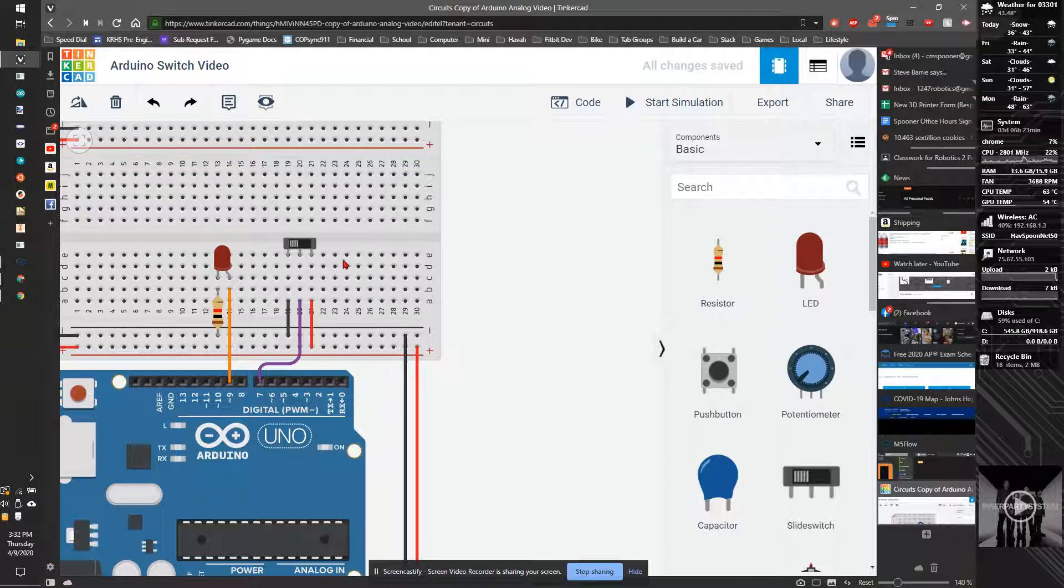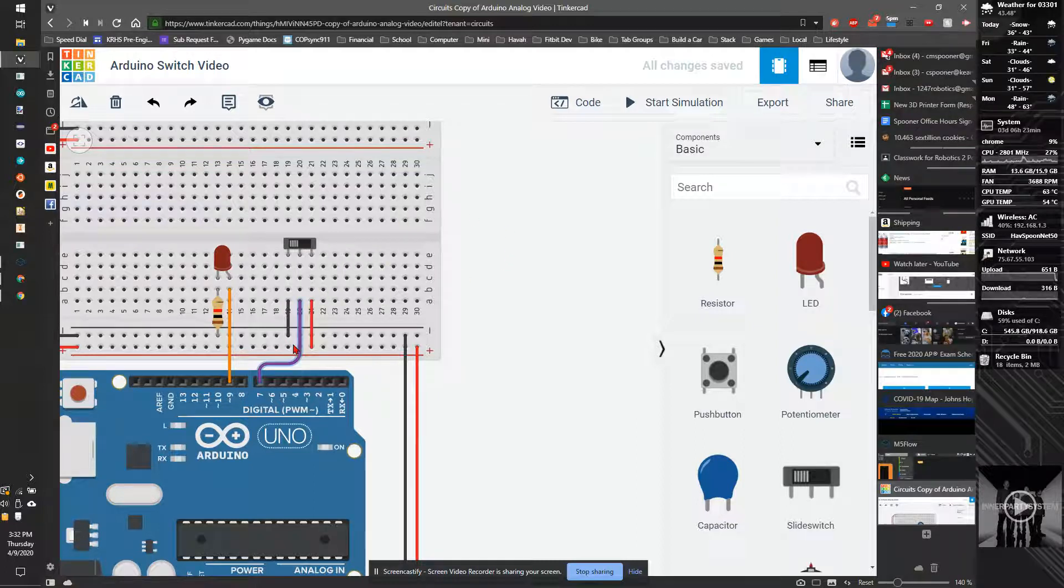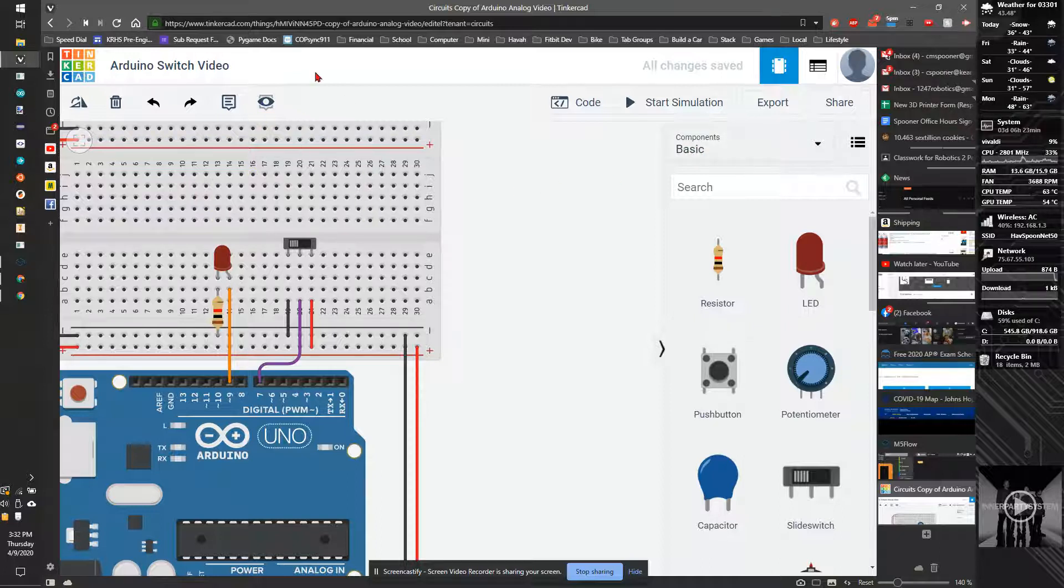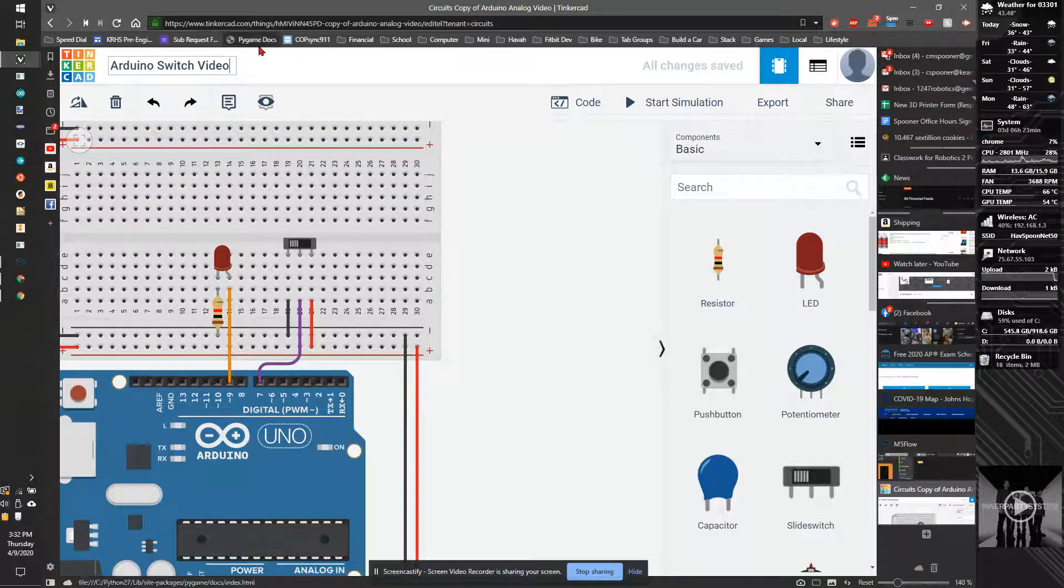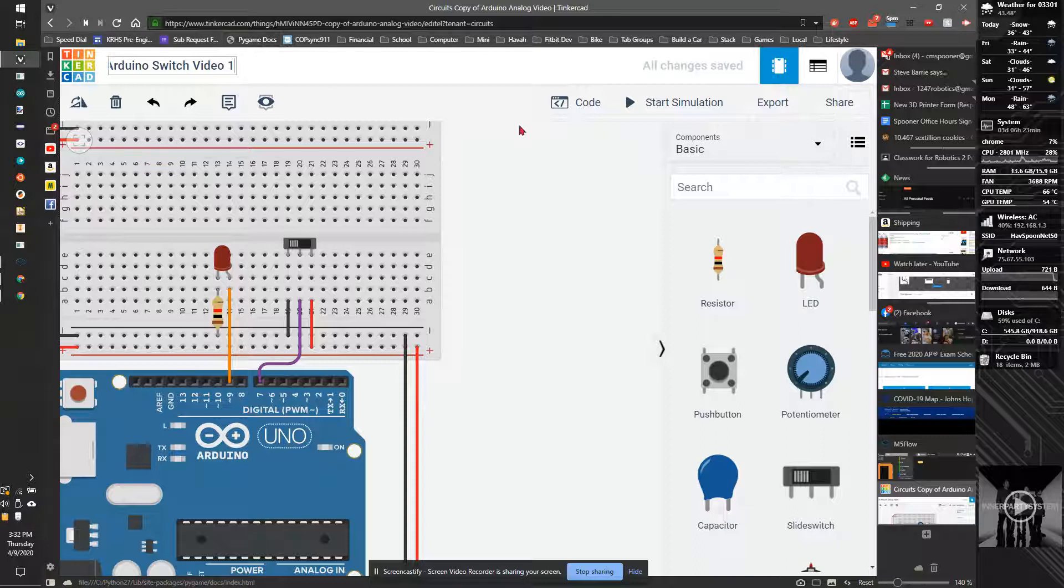You can also use the switch to be two different modes and have two different outputs. I'll show that in a second video on the switch. In fact, I'll make this one.